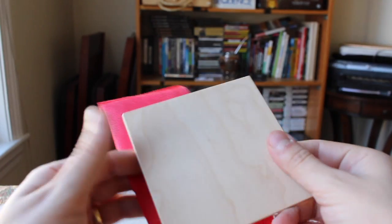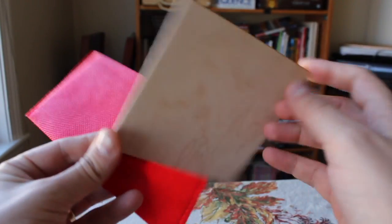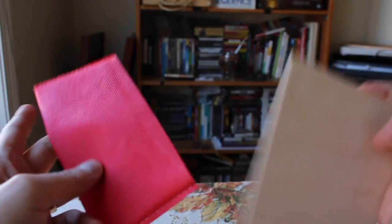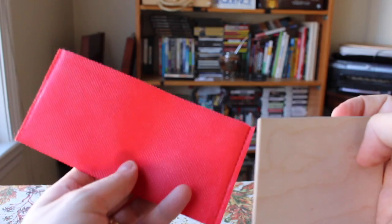The object of the puzzle is pretty simple. You just take this wooden square and you have to fit it inside of this cloth bag.